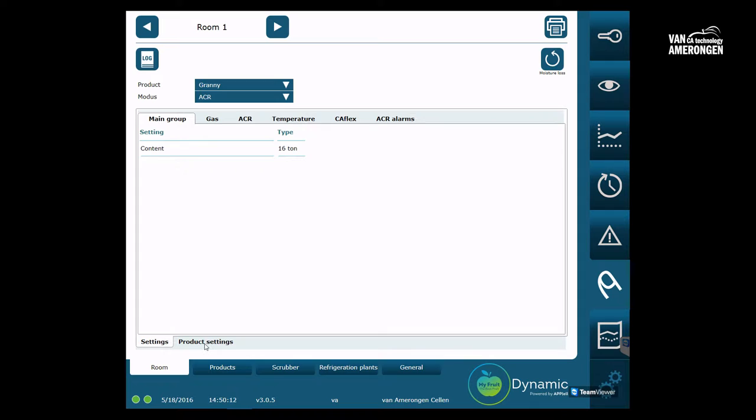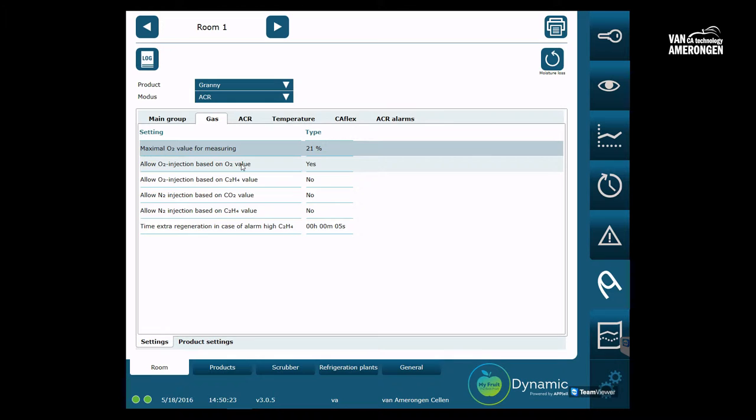Settings for cold stores are divided into two groups. There are settings that apply to the cold store and can be set for the cold store. Next to that there are certain settings that apply to the product, the fruit, which is currently stored in the cold store.